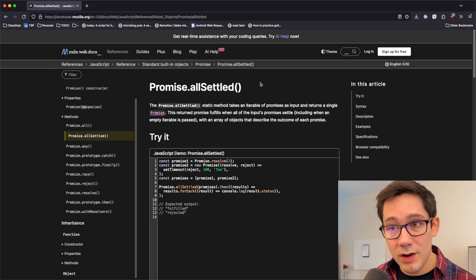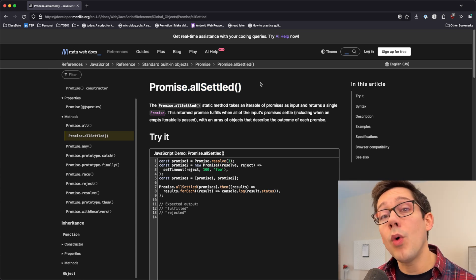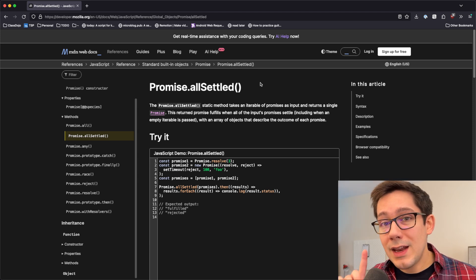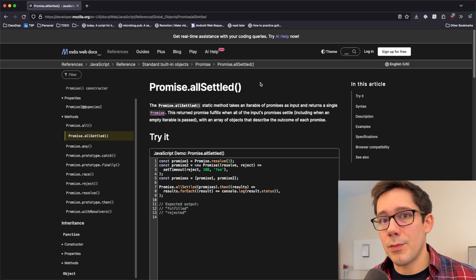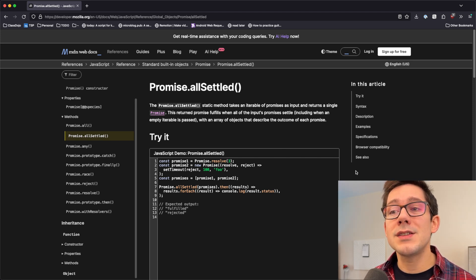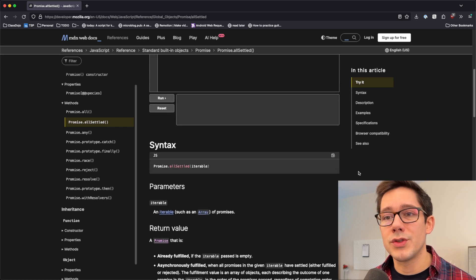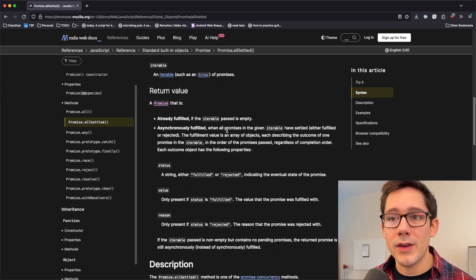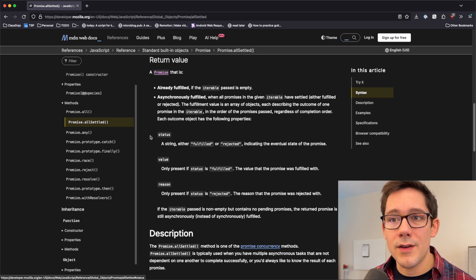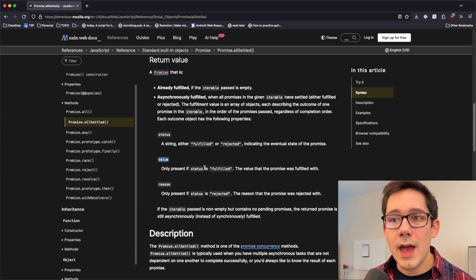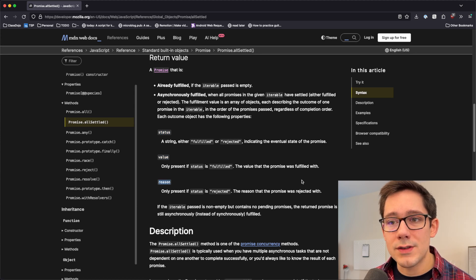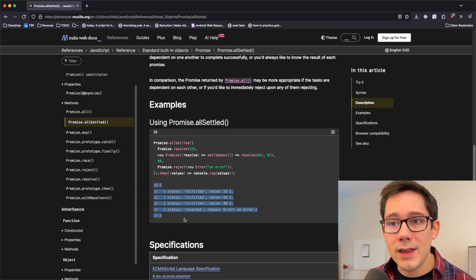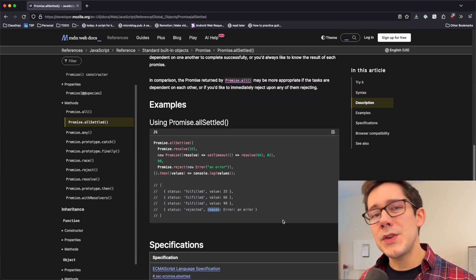It will take an array of promises again and it will always return an array of results. When I say results, it's not just the fulfilled result of the promise because what if the promise rejects? It is more similar to a functional result type. You can see the return value is a set of objects that have a status, which is either fulfilled or rejected. And then if the status is fulfilled, we have a value. If the status is rejected, we have a reason. So you can see in the example here, we get an array back that looks something like this, which is very much like a results type.